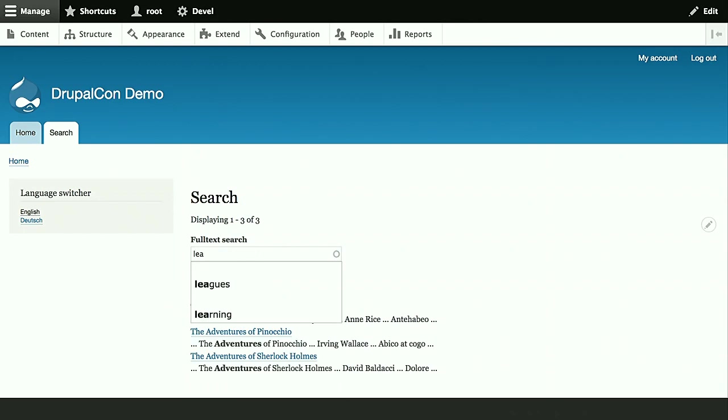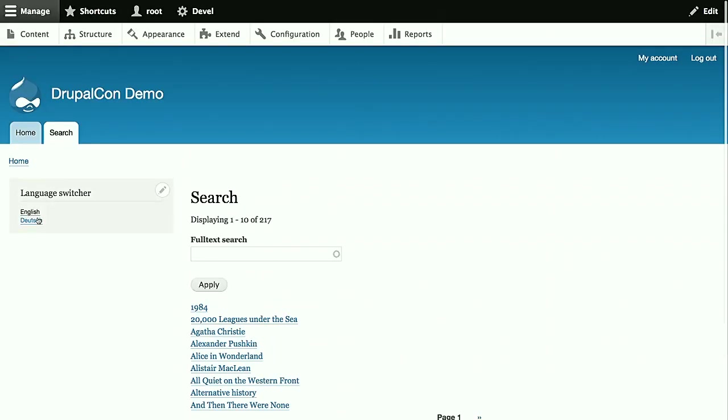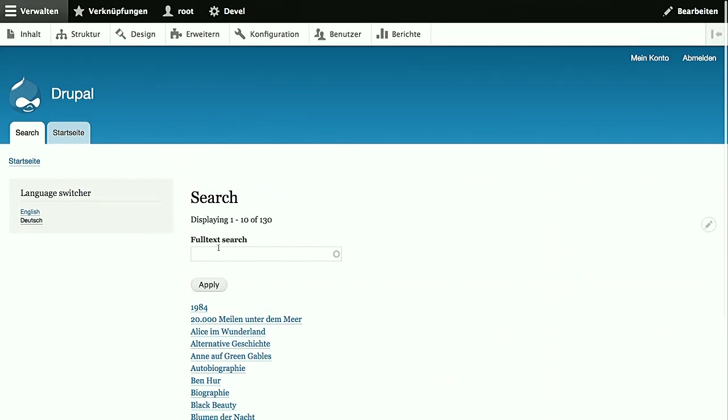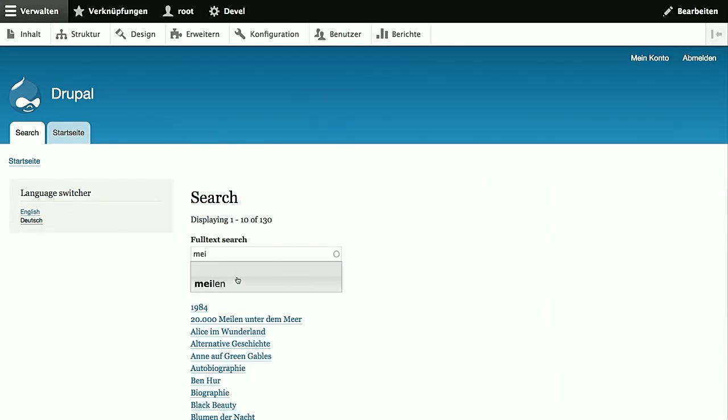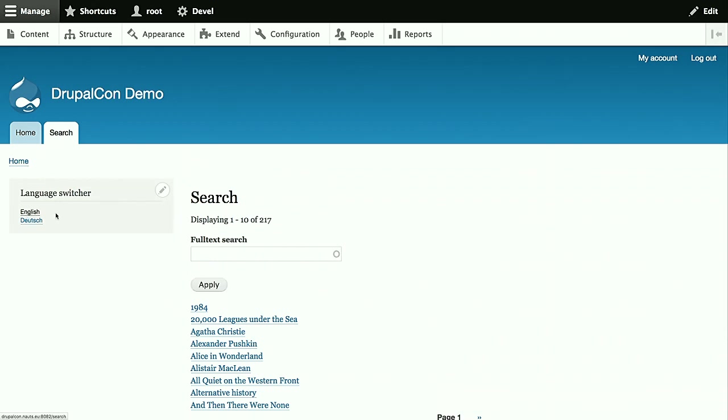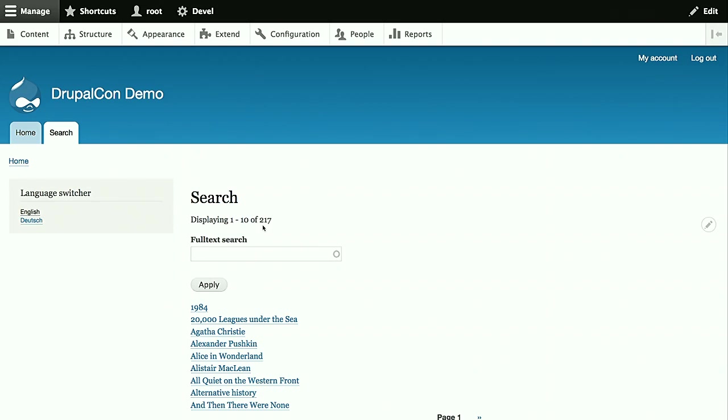And now when we go back to the search page, we'll see we have now this autocomplete tag there. And when we input some characters, we'll see we get two suggested keywords - leaks and learning in this case. And if we go to the German search again, then we'll get German suggestions. Meilen in this case. So that's already search API autocomplete in action. As I said, this also has some more options. It's currently in beta status. So we'll hope we'll be able to release the stable version in a month or two. But at least it's already very usable.